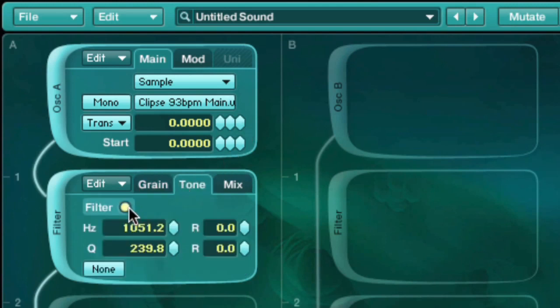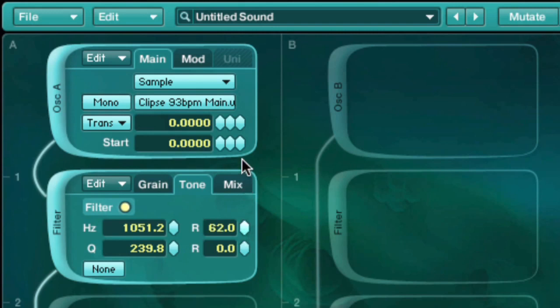When choosing the cloud filter, parameters for the grains and a resonant bandpass filter will appear.